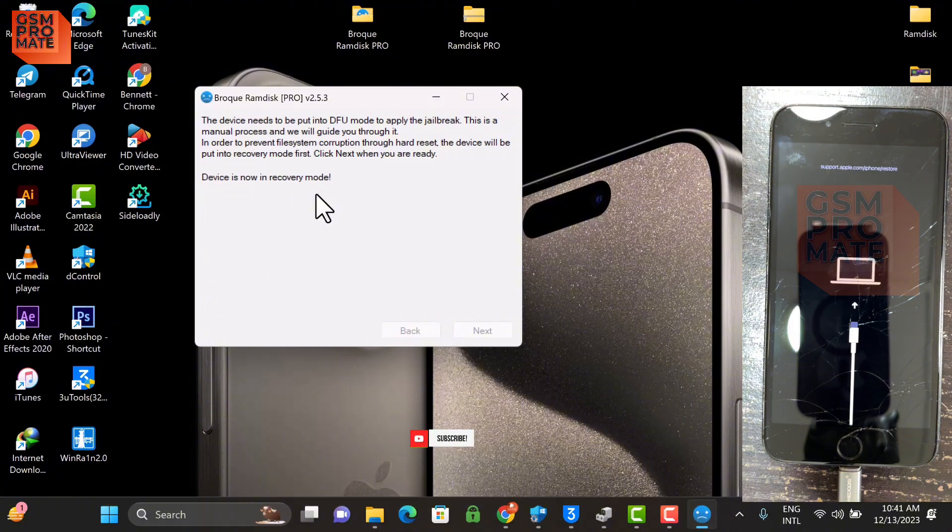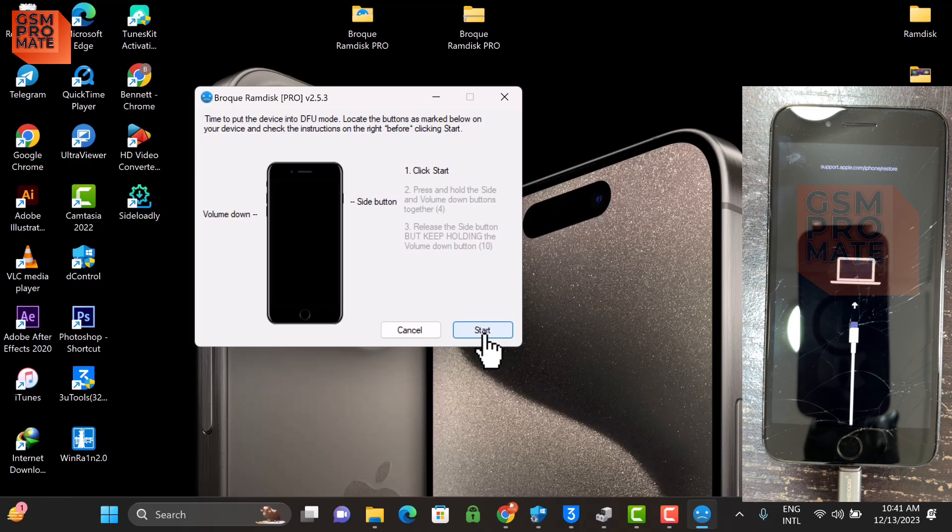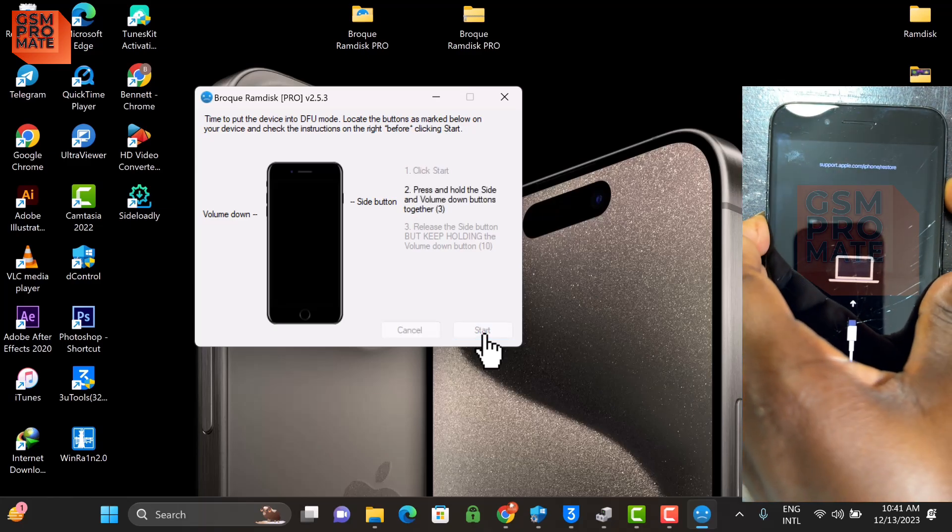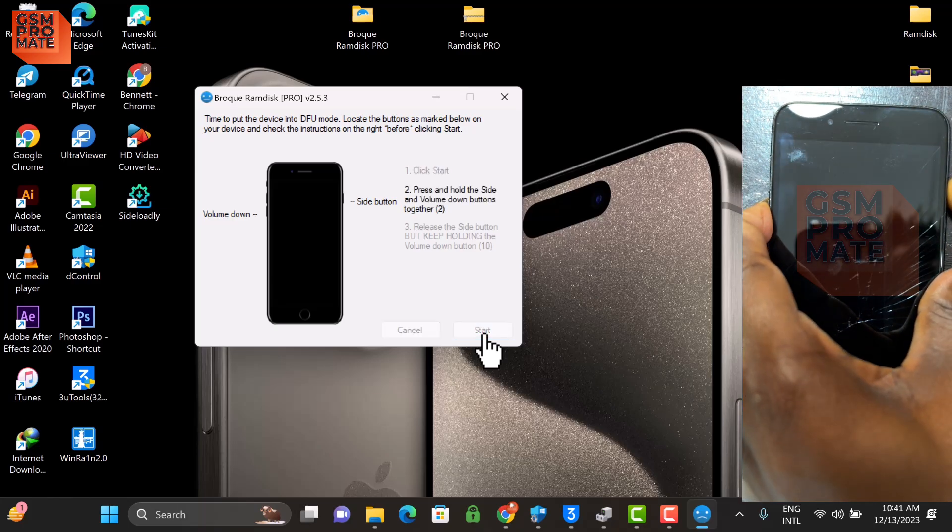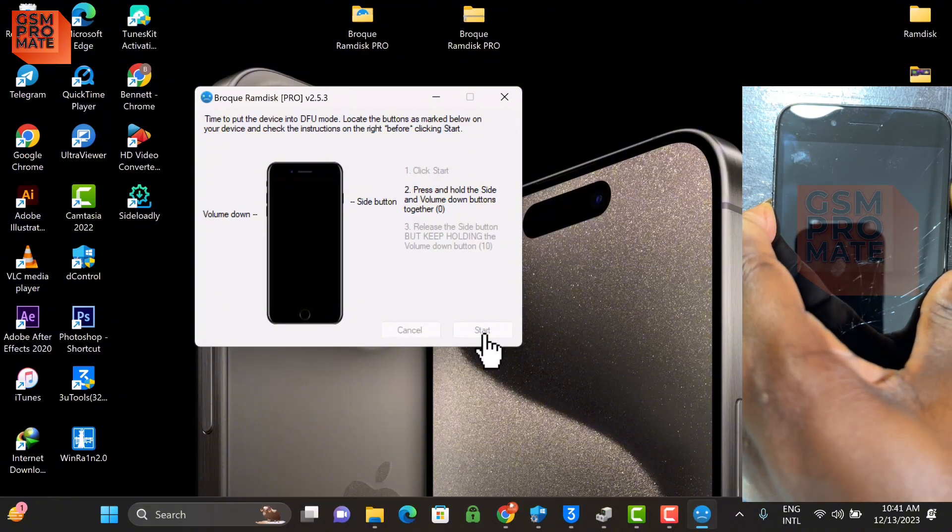This tool is not only for passcode devices, it's compatible with Hello screen as well. So you click Start and then you follow the on-screen instructions to put the device into DFU mode.